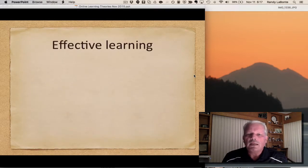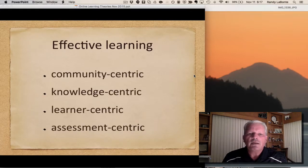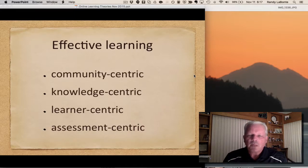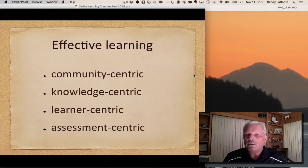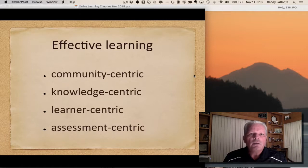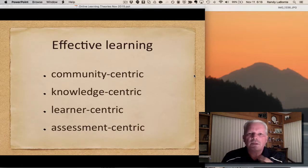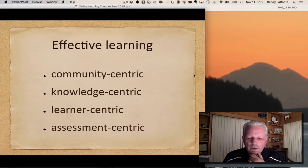To me, effective learning is something that is community-centric, knowledge-centric, learning-centric, and assessment-centric. In other words, learning is social — it happens in a community. It's about building knowledge collaboratively together, about how I as an individual interact with a group, and there are ways for me to demonstrate that understanding in ways that can be assessed by my teacher. That's really what effective learning is about.